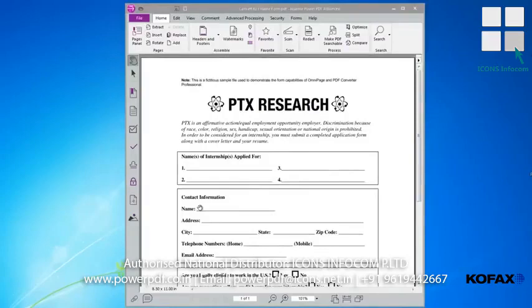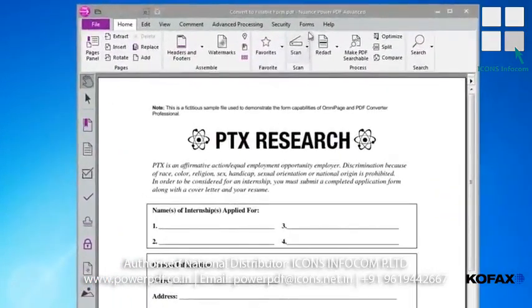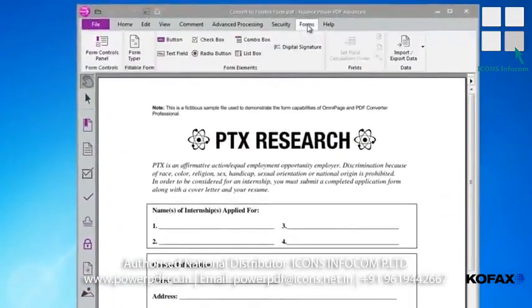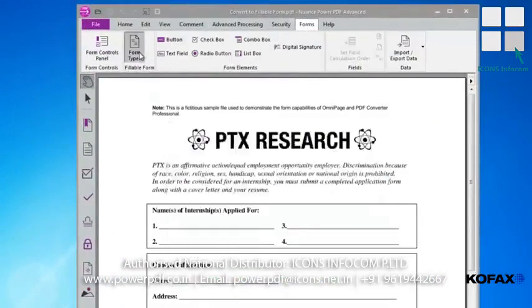We'll use PowerPDF to analyze our static PDF form and create the needed fields in a dynamic, fillable form. With our form open in PowerPDF, simply go to the Forms tab and select Form Typer from the ribbon toolbar.